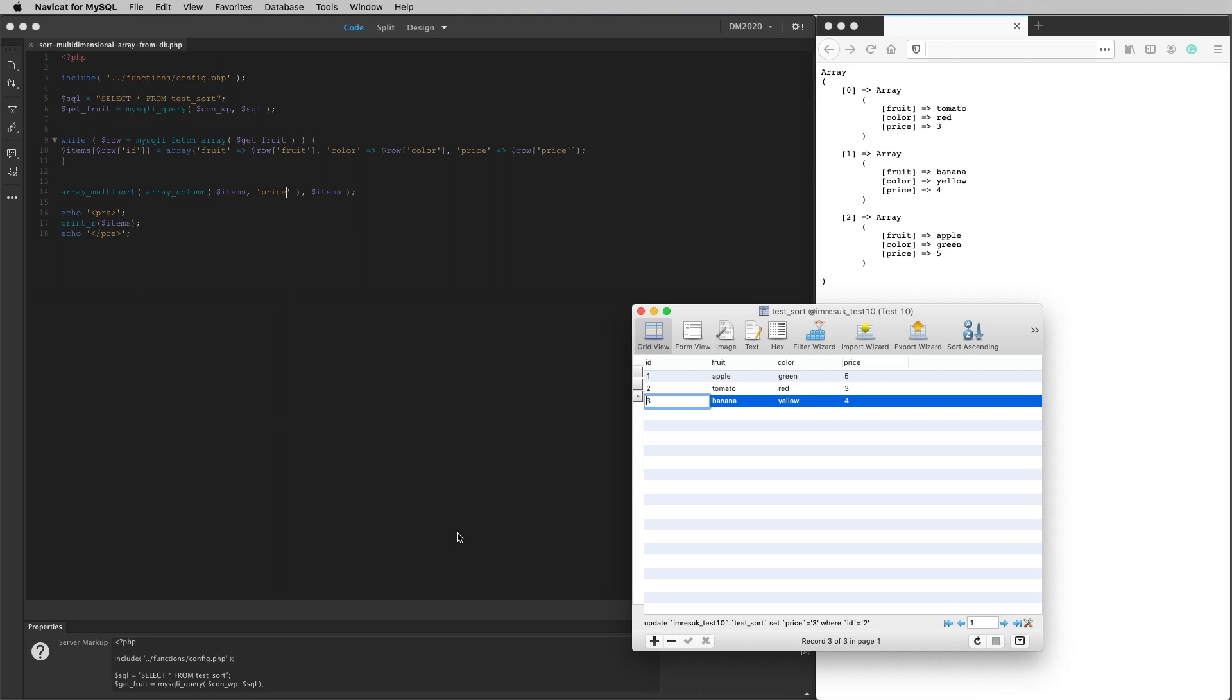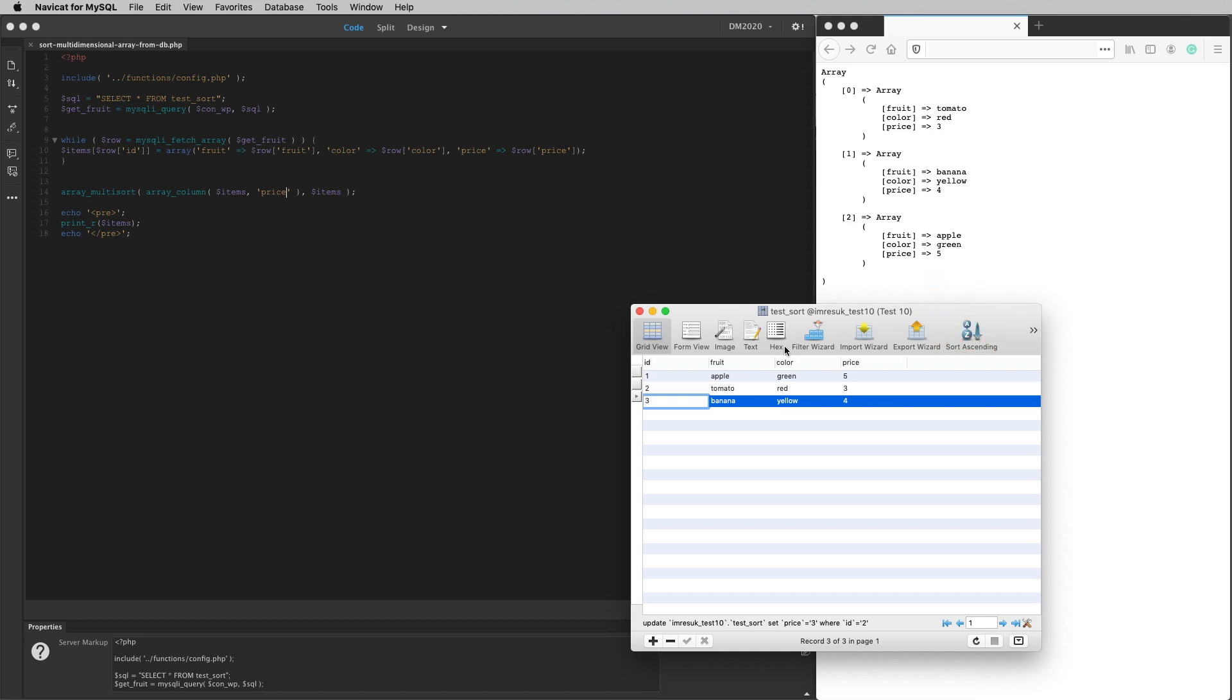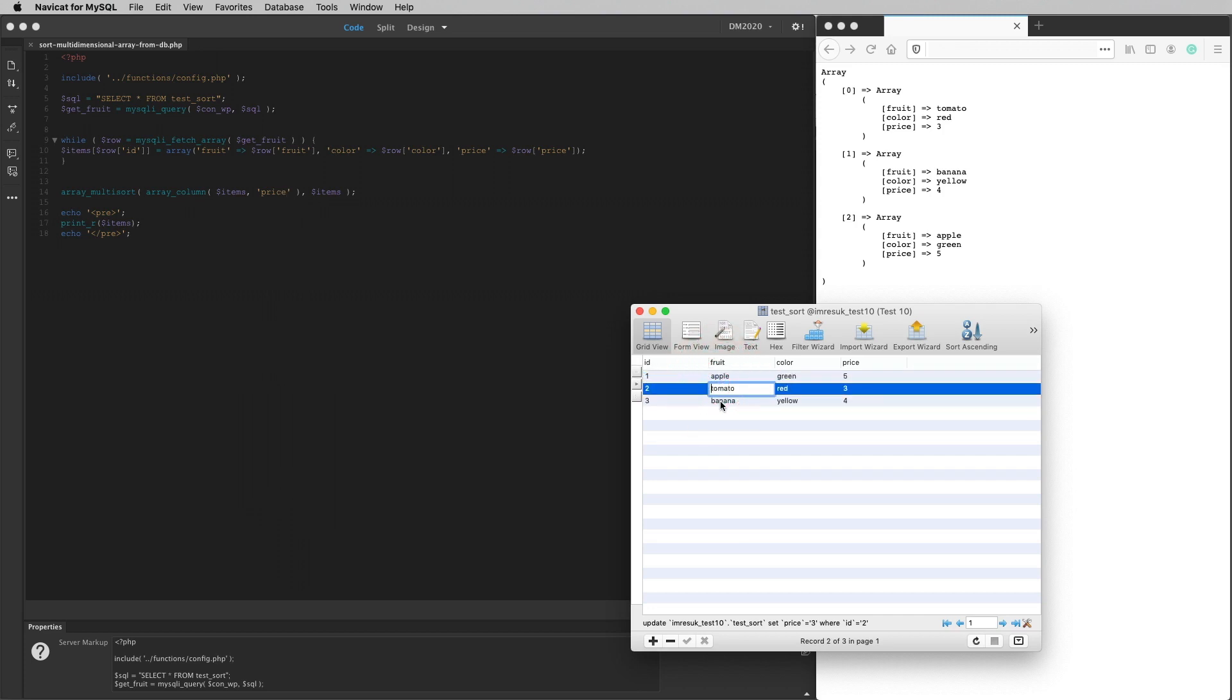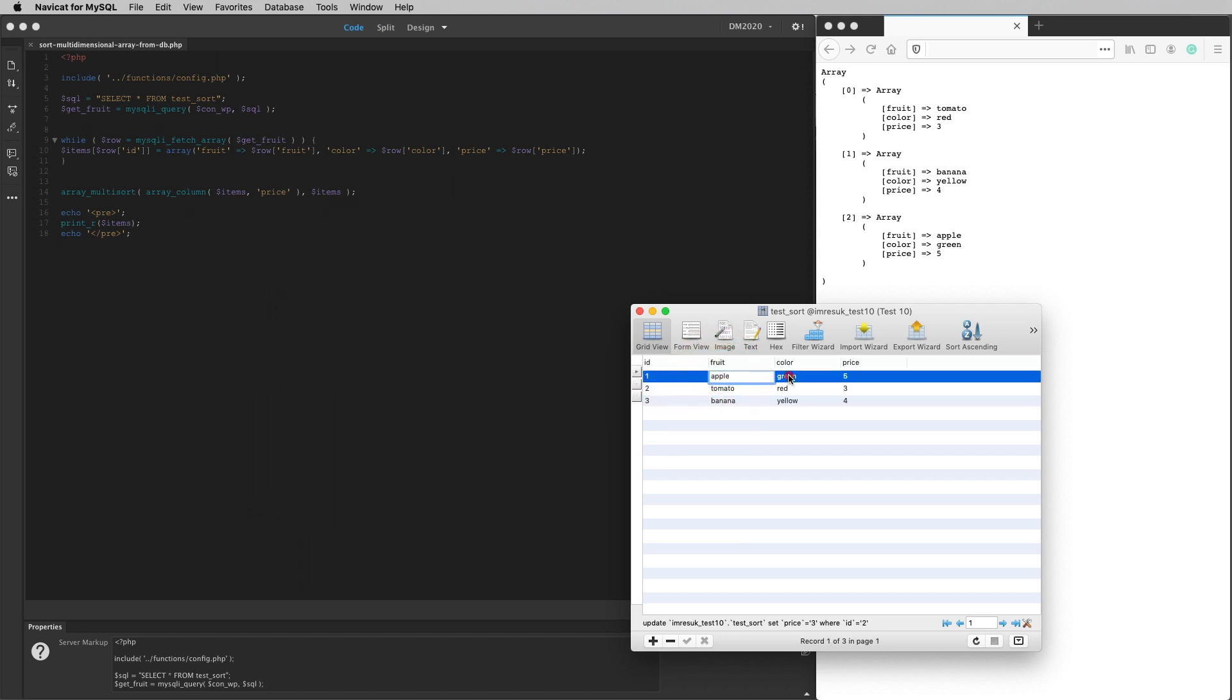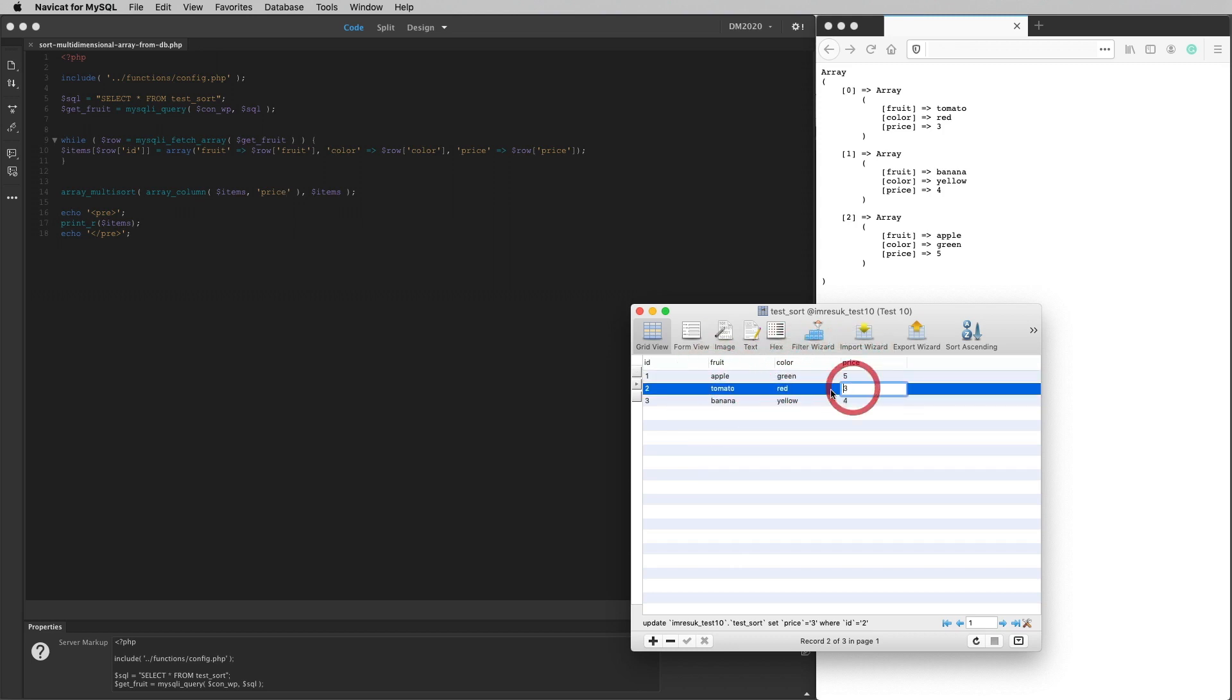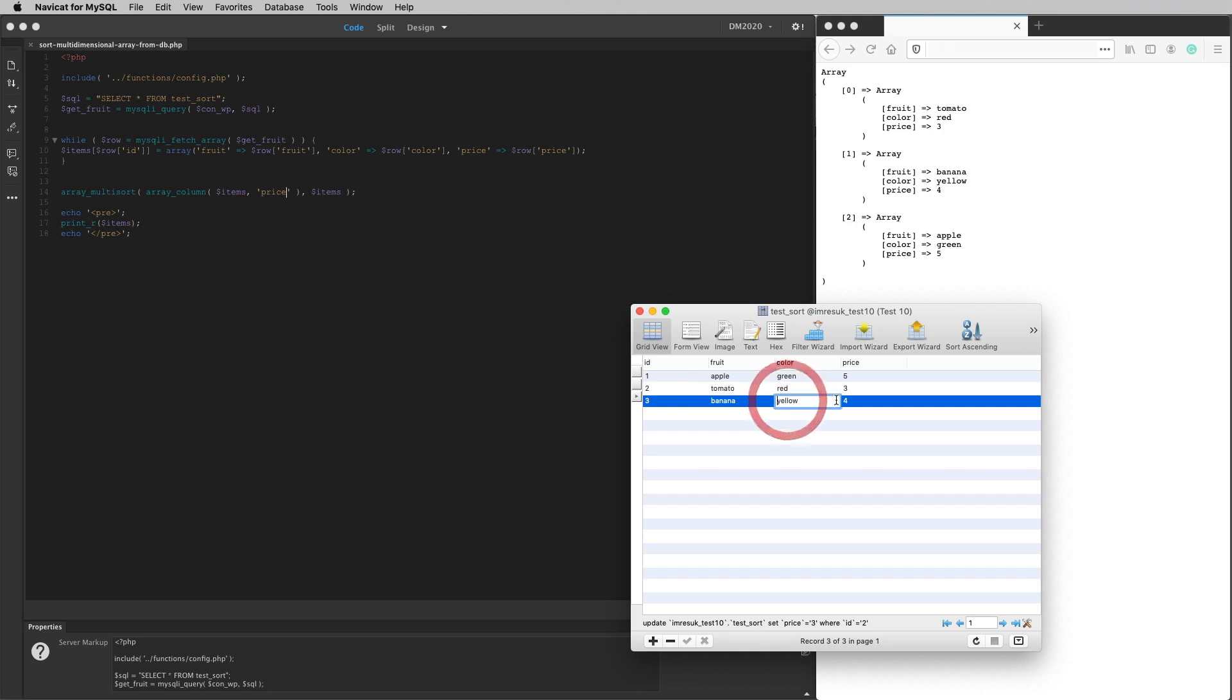Where I'm starting from is my database table just here. So I've got a table of fruit. I've got apple, tomato, banana. The apple is green and costs five cents. The tomato is red and costs three cents. The banana is yellow and costs four cents. This is the way I like my fruit. Nice and colorful, nice and cheap.